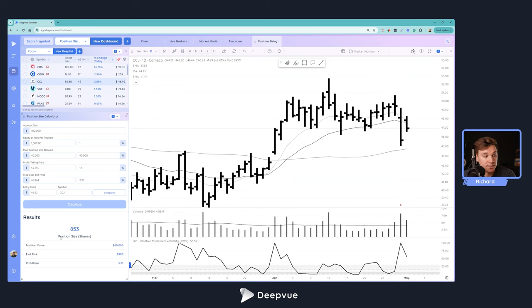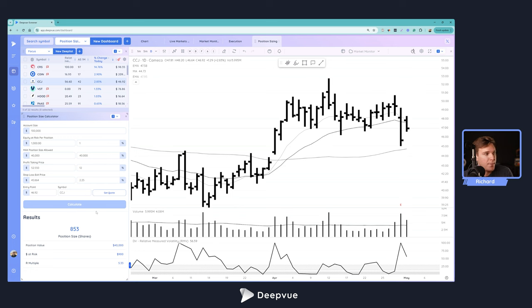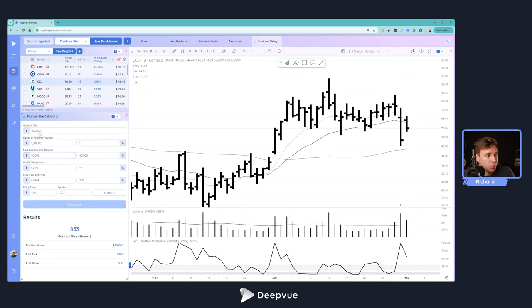What you need to do is decide what your max position size can be - typically what you want to risk per position in terms of percentage. For more beginner traders, 0.5% is typically pretty good. For more experienced traders, I think get up to 0.75% and 1%.